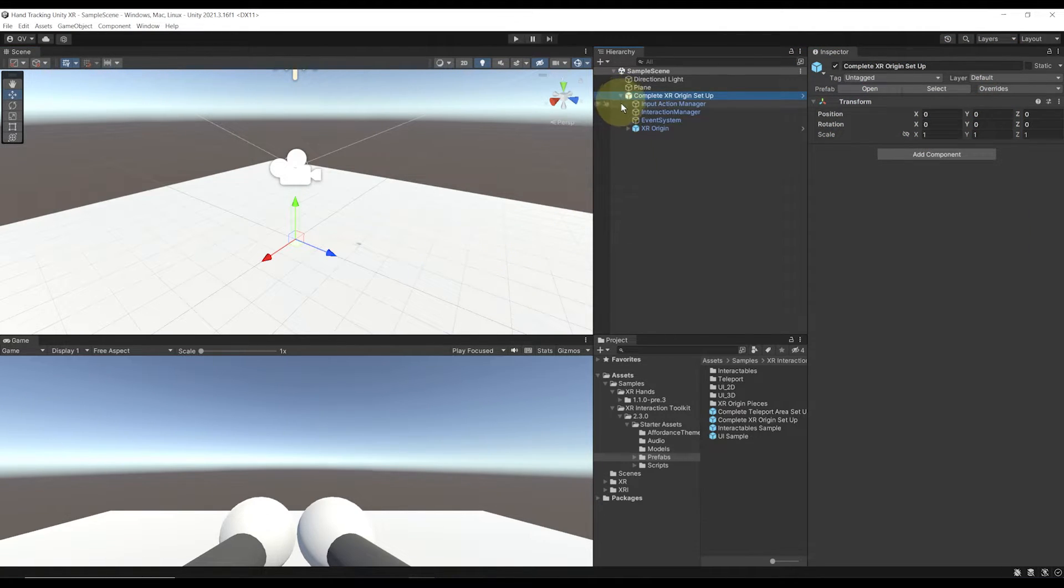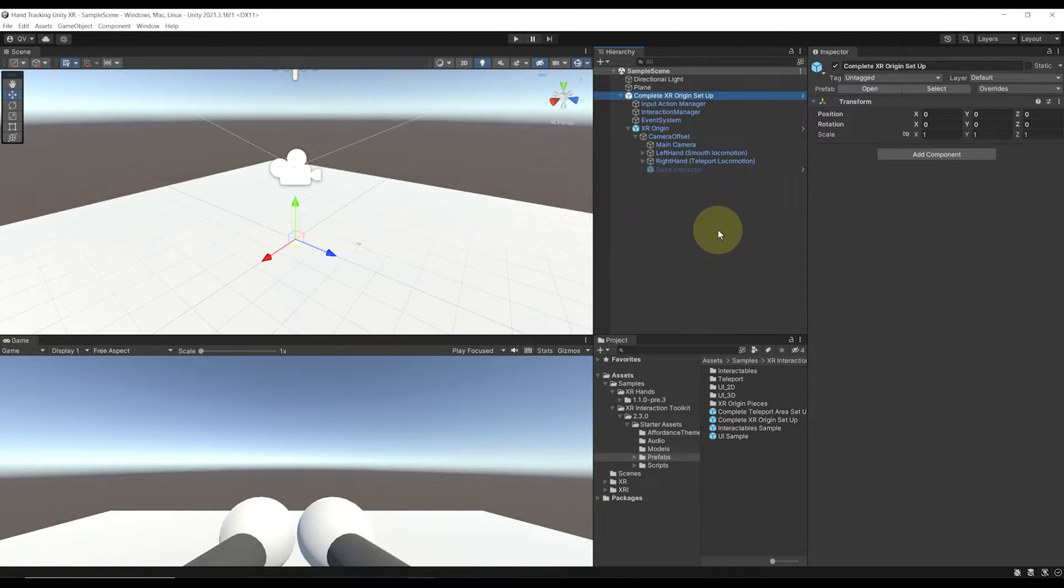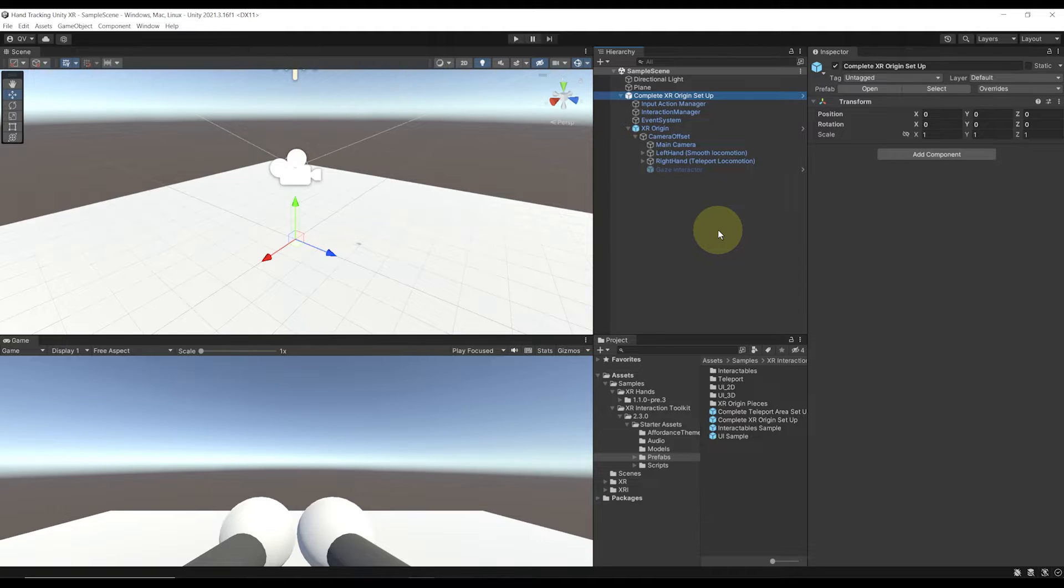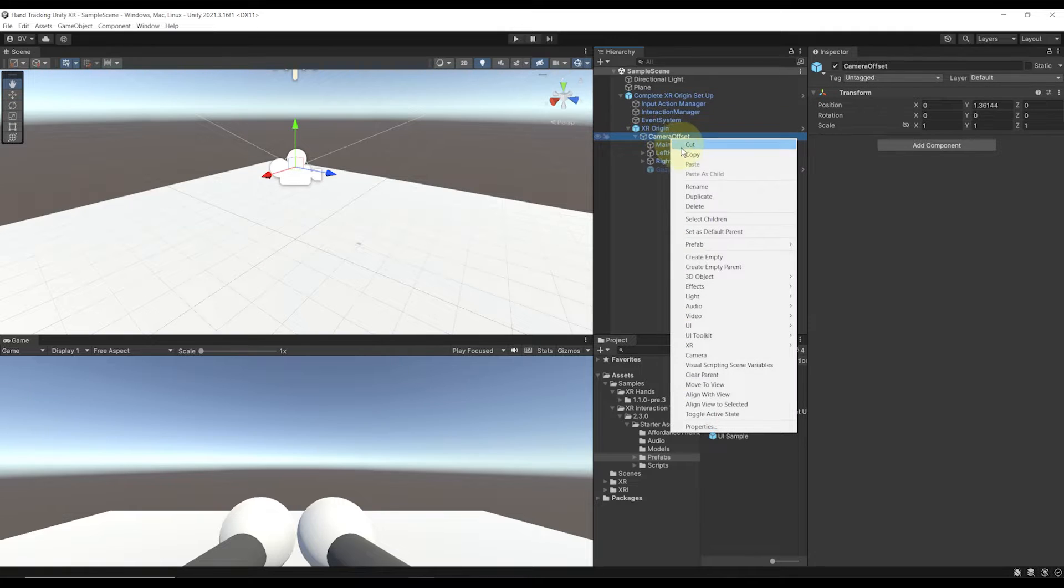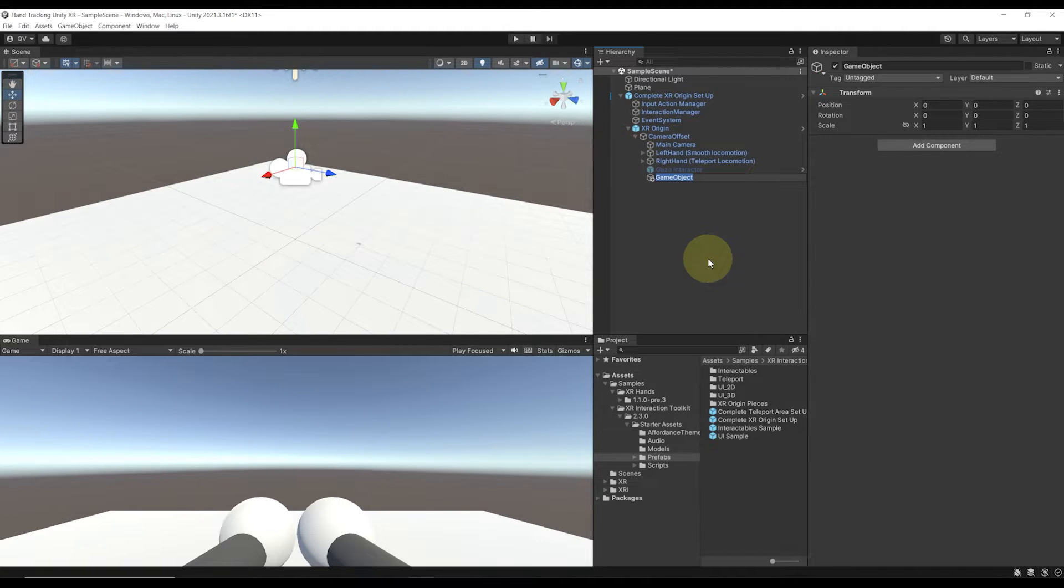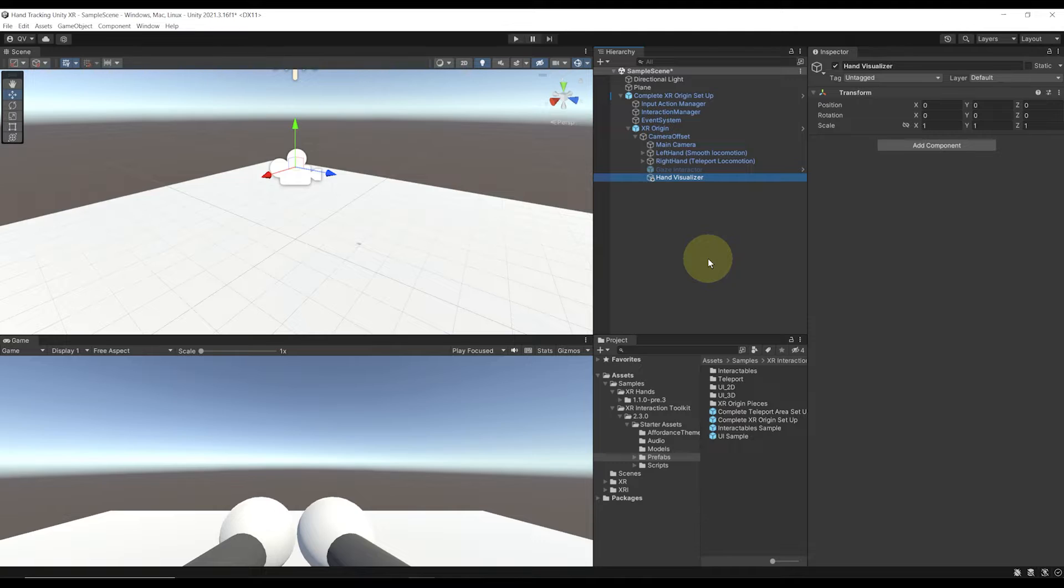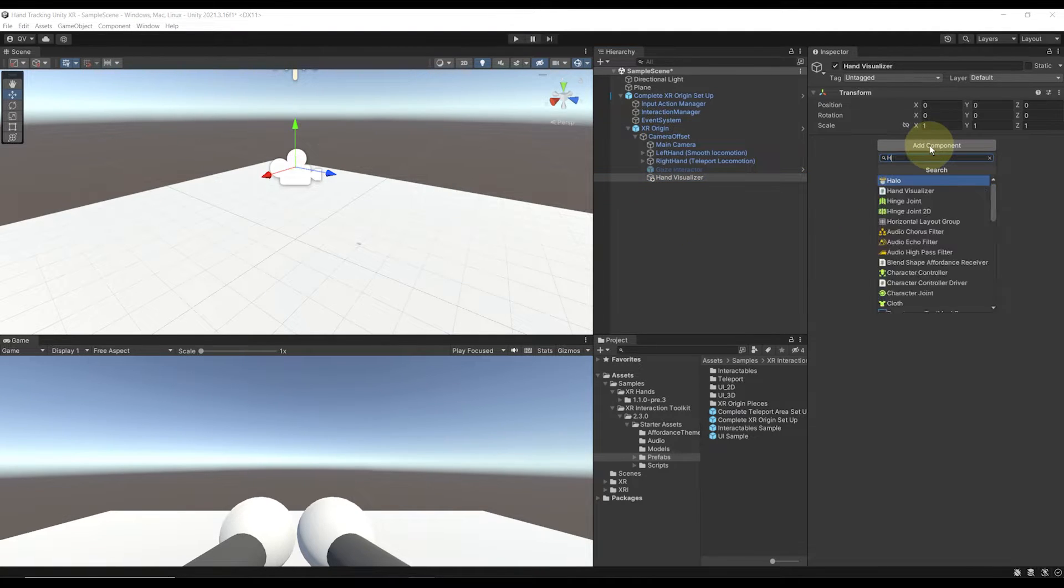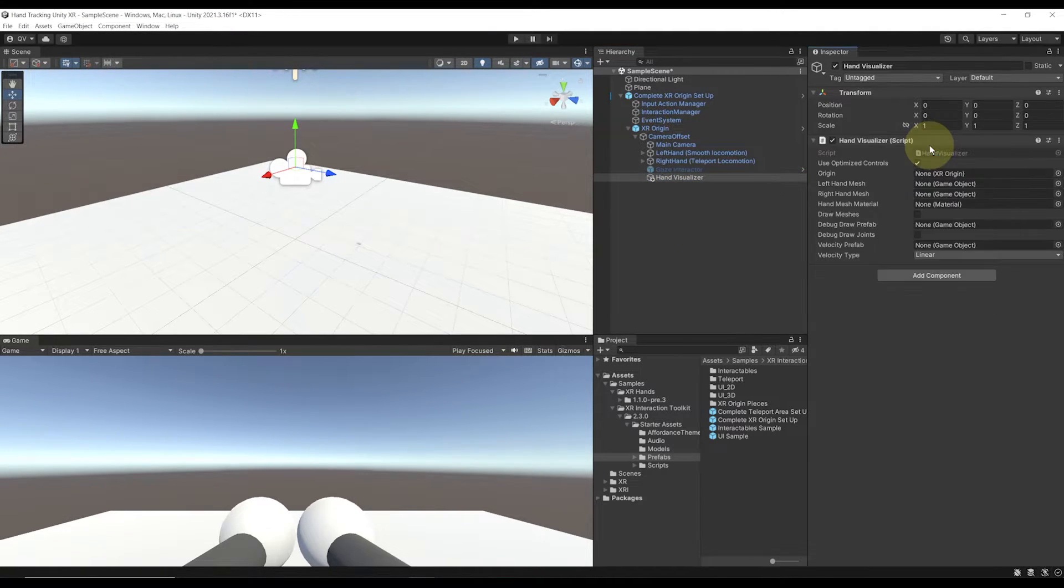To add hand tracking to any VR rig, it's actually very simple. We need to add a component called Hand Visualizer somewhere. We could do so on the XR origin, but let's instead do it on a separate game object. Let's right-click on the Camera Offset, Create Empty Game Object, and this will create an empty child of the Camera Offset. We can rename it Hand Visualizer. Then let's click on Add Component and add a Hand Visualizer component.